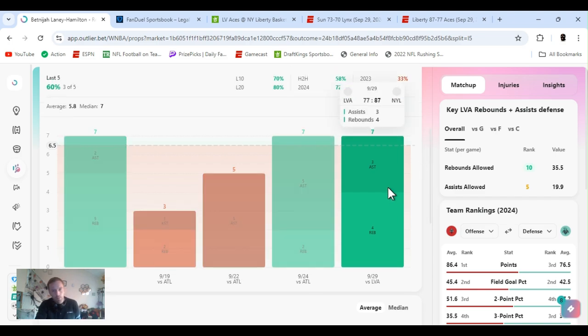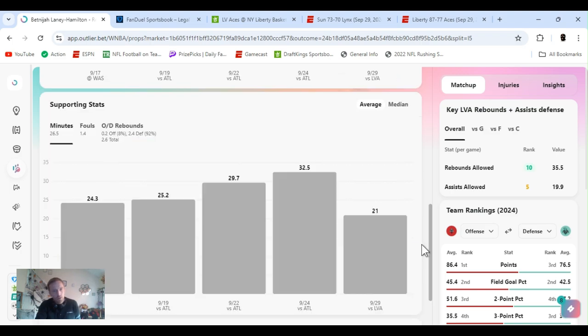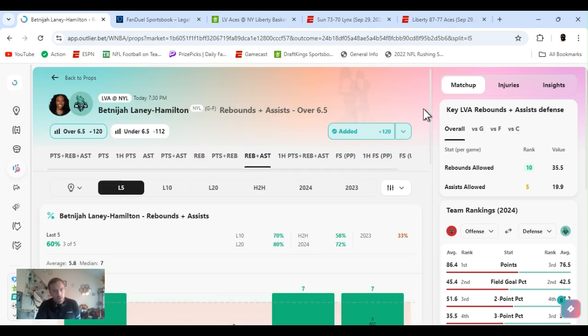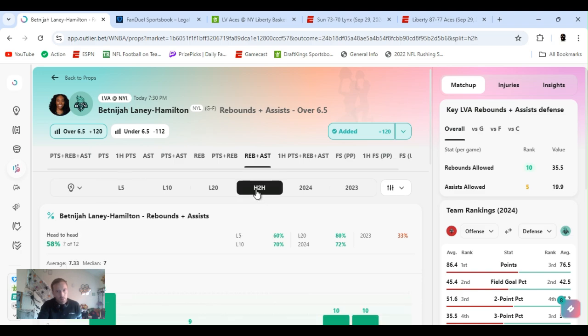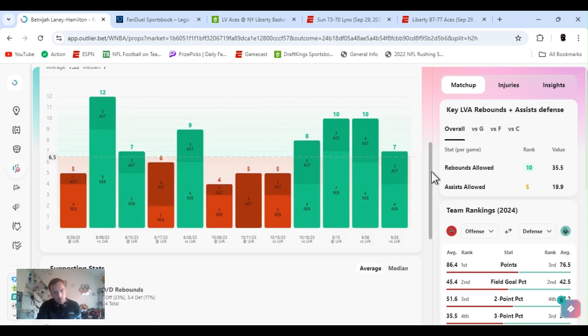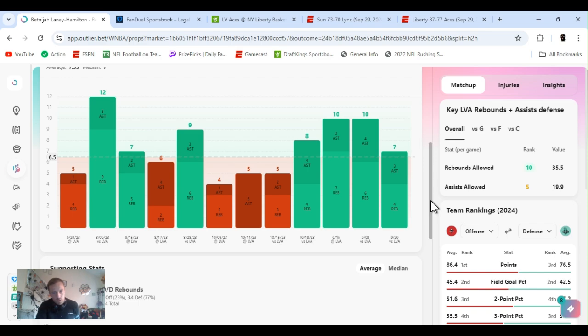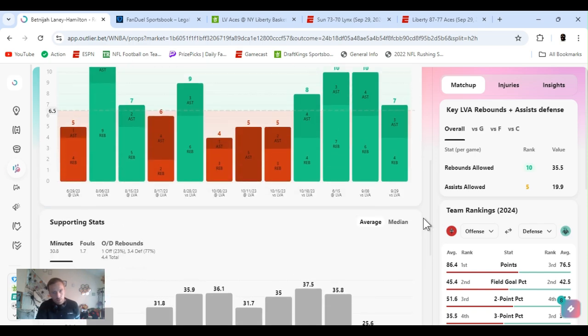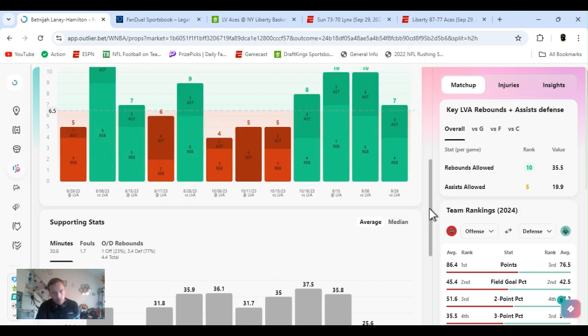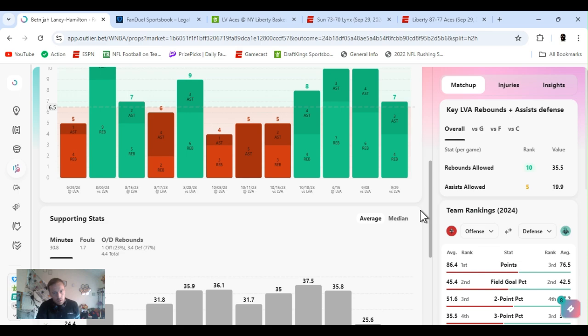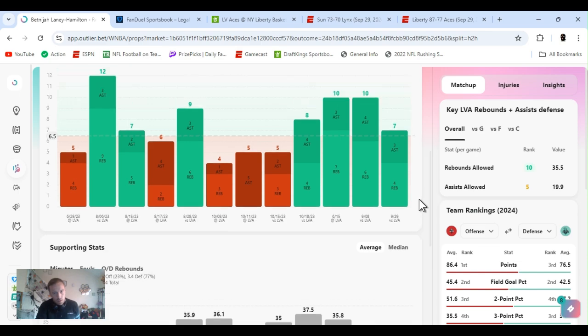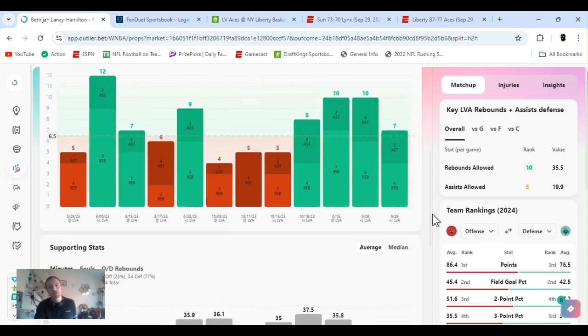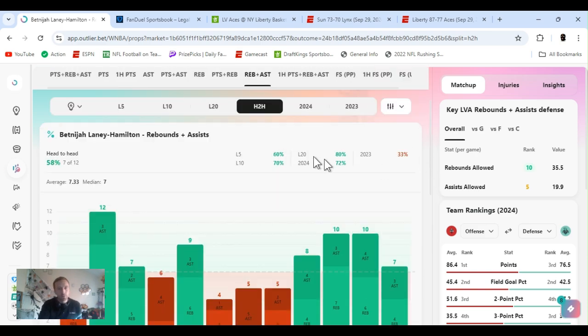She's claimed this three out of the last five games. Last game four rebounds, three assists. Her minutes have gone down a little bit, but it's averaging seven in these last five games. Head-to-head, it's gone over this every time they've played this year. Her minutes did go down this last game and she did clear it. 80% hit rate for the last 20 days, for the year 72%.